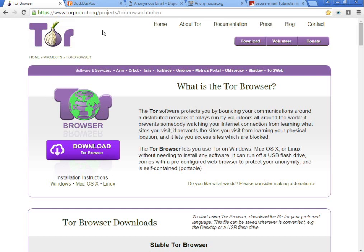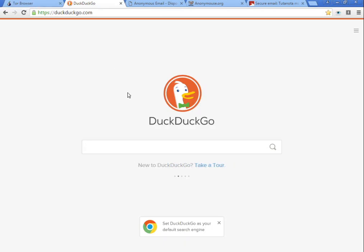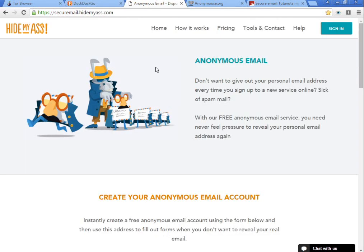After that, you can go to DuckDuckGo so you can search the web without anyone tracking you.